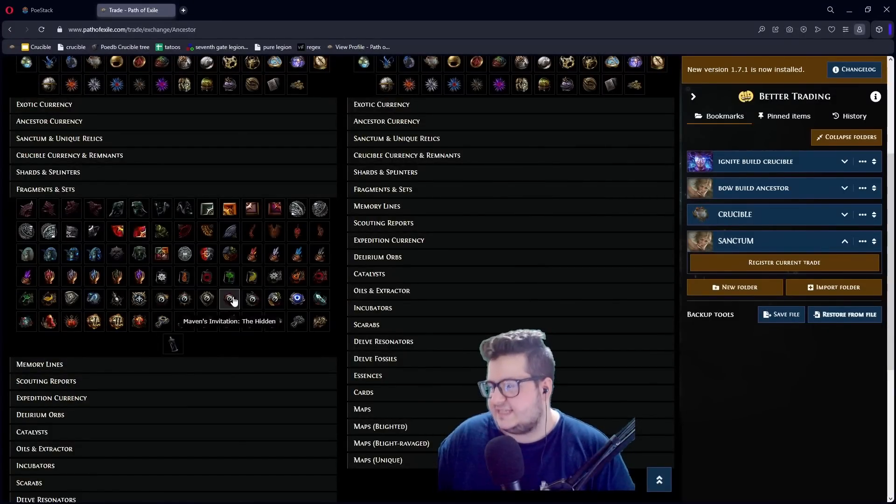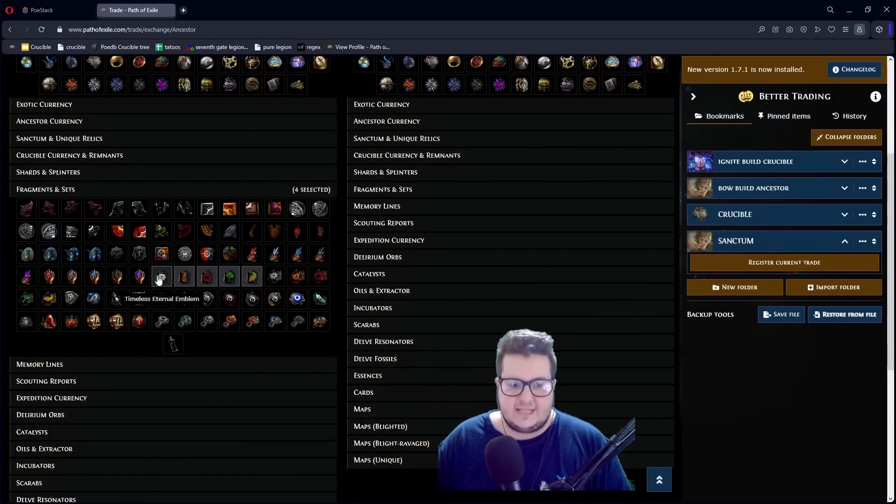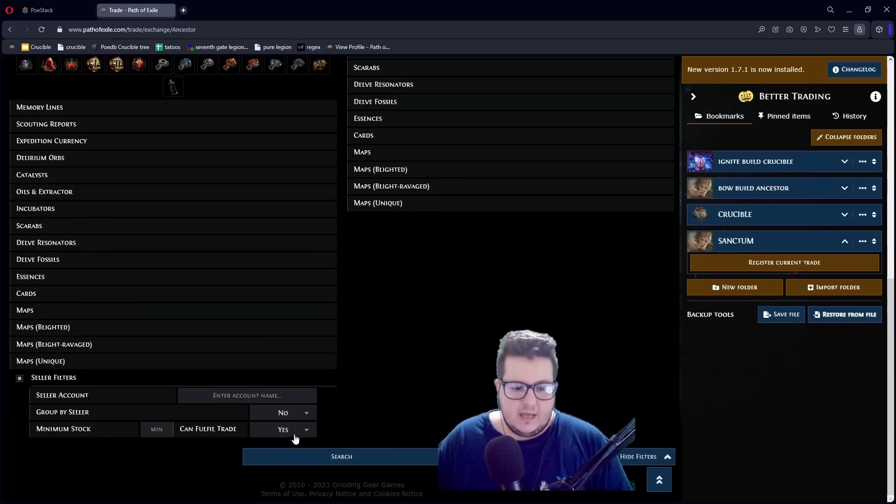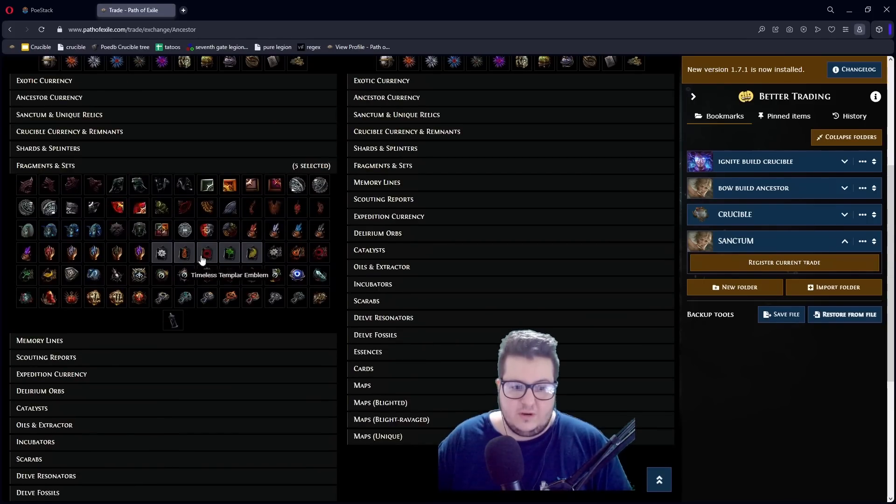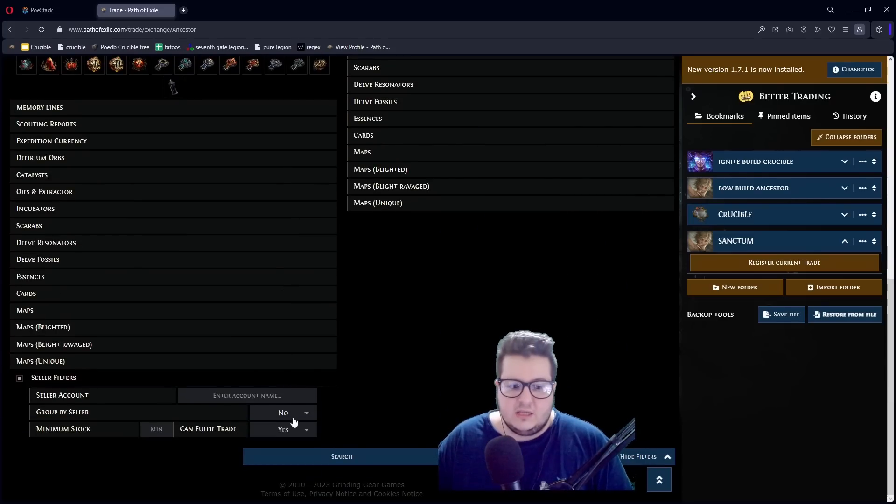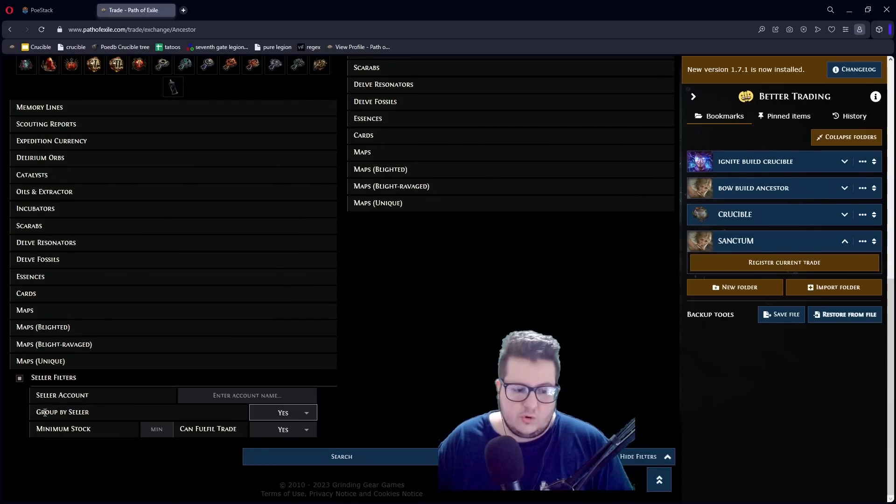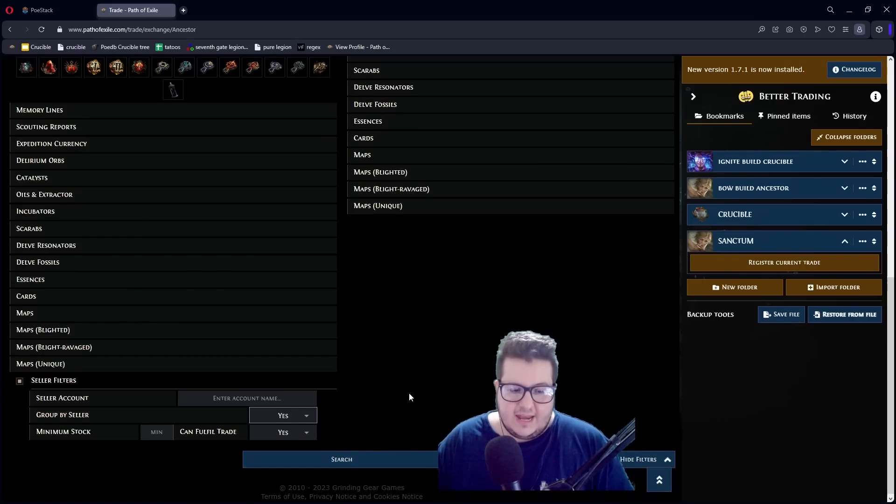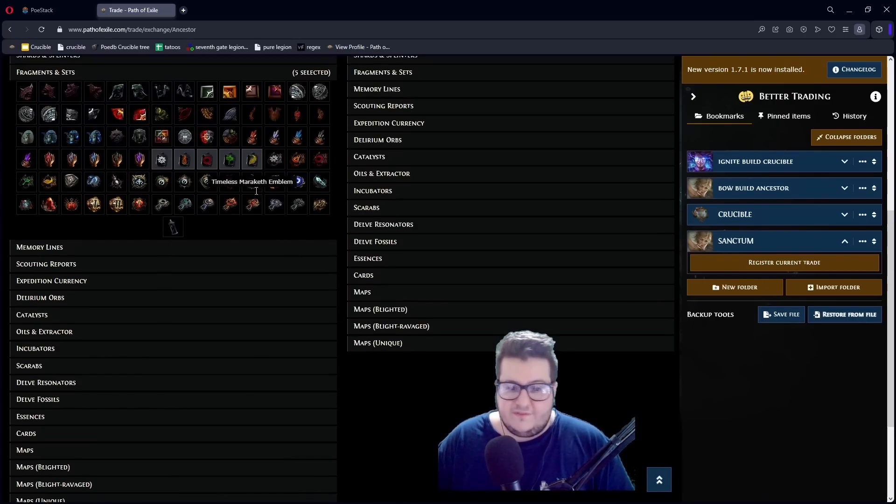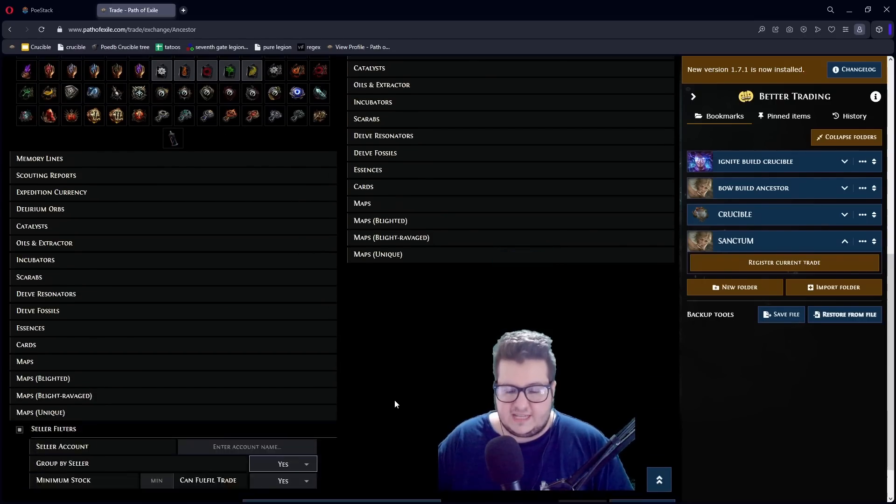The next tip is how do you buy full sets in bulk? So, let's say you want to buy a full Leaguestone set because you want to do a five way. So, what you can do is you group by seller. And then you put them in your Moon stock if you want. And can fulfill trade? Yes. And now,